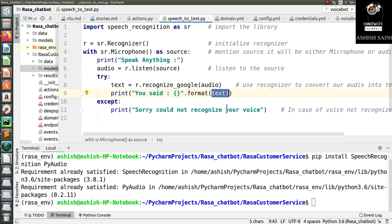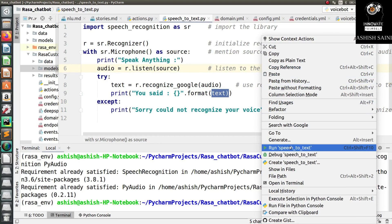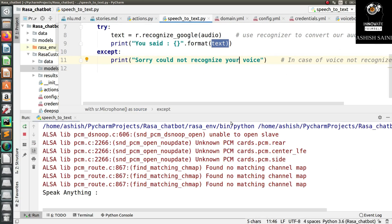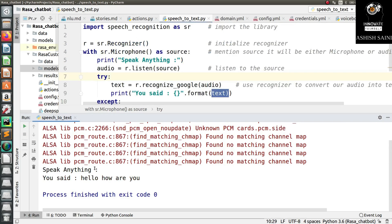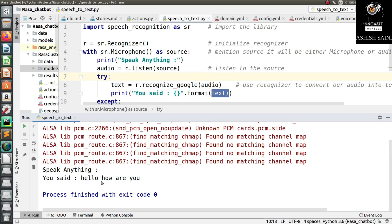Let's save and run this program. I said 'hello, how are you' and as you can see, it has successfully converted the speech into text. This is exactly what we wanted — you can say anything and it will be converted into text, which can then be used however we want.